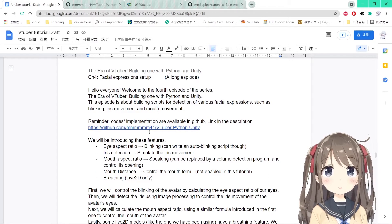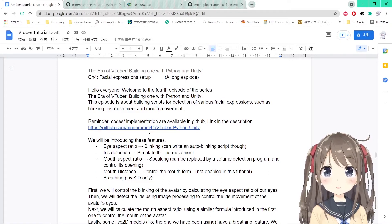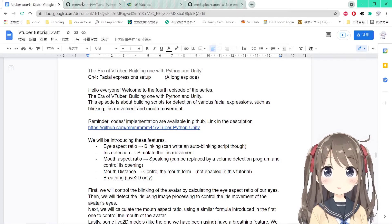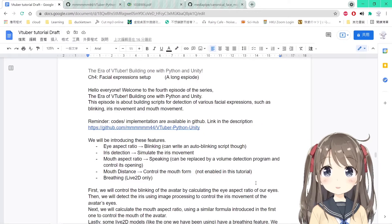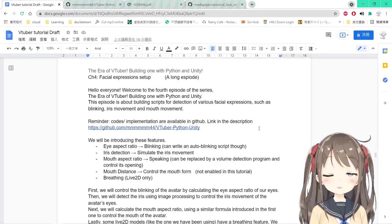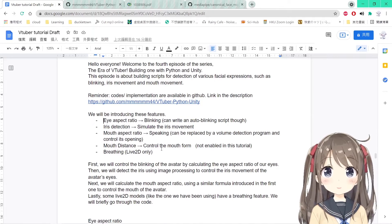In this episode, we'll be talking about building some scripts for detection of various facial expressions, such as blinking, iris movement, and mouth movement. All of the source code can be found on my GitHub page, and you're welcome to check it out.